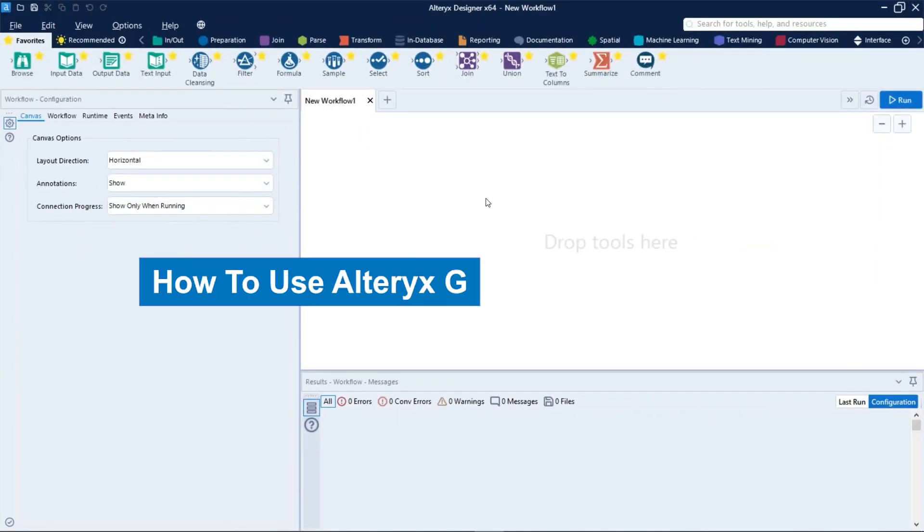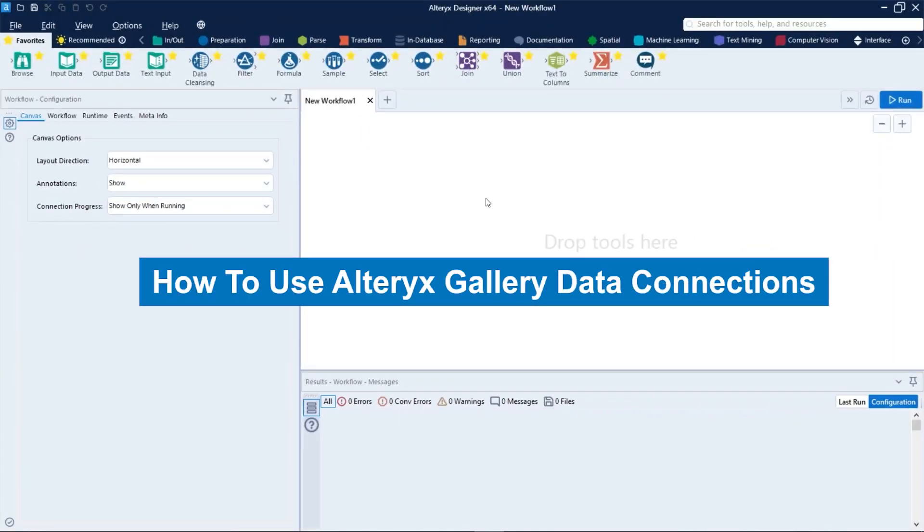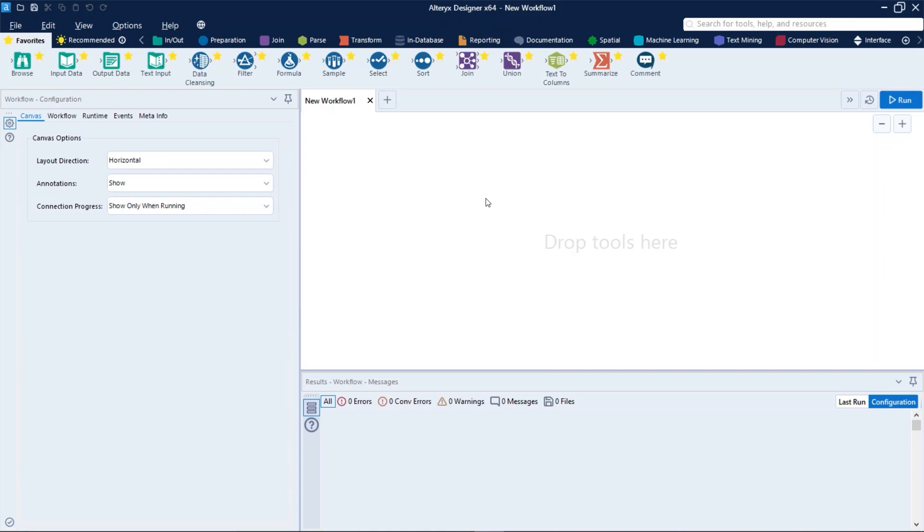Let's talk about how to use data connections. Altrix connects to a variety of data sources. Altrix can read, write, or read and write depending upon the data source. Gallery data connections allow gallery administrators to create, share, and permission out database connections to multiple users.